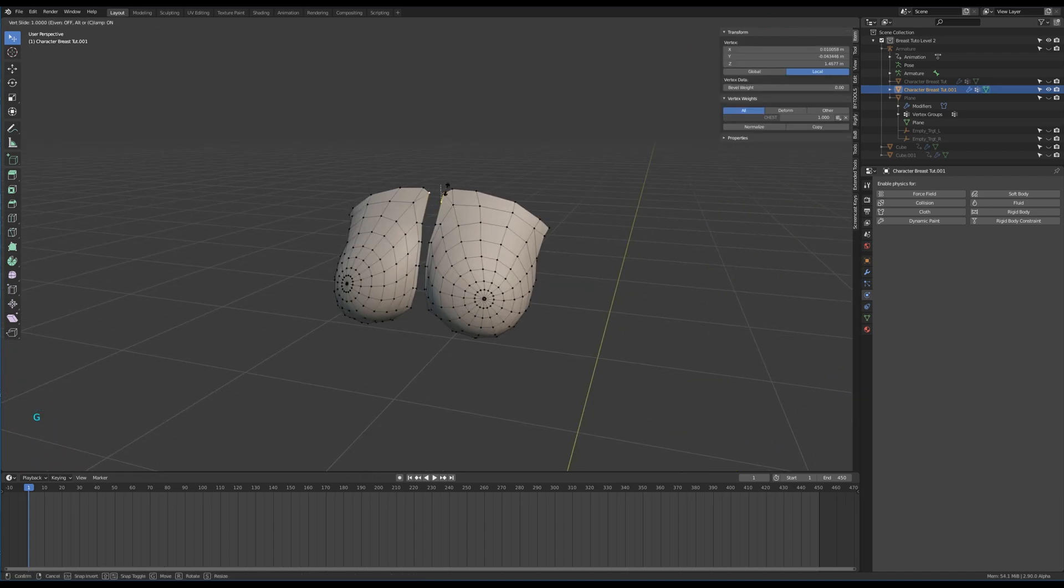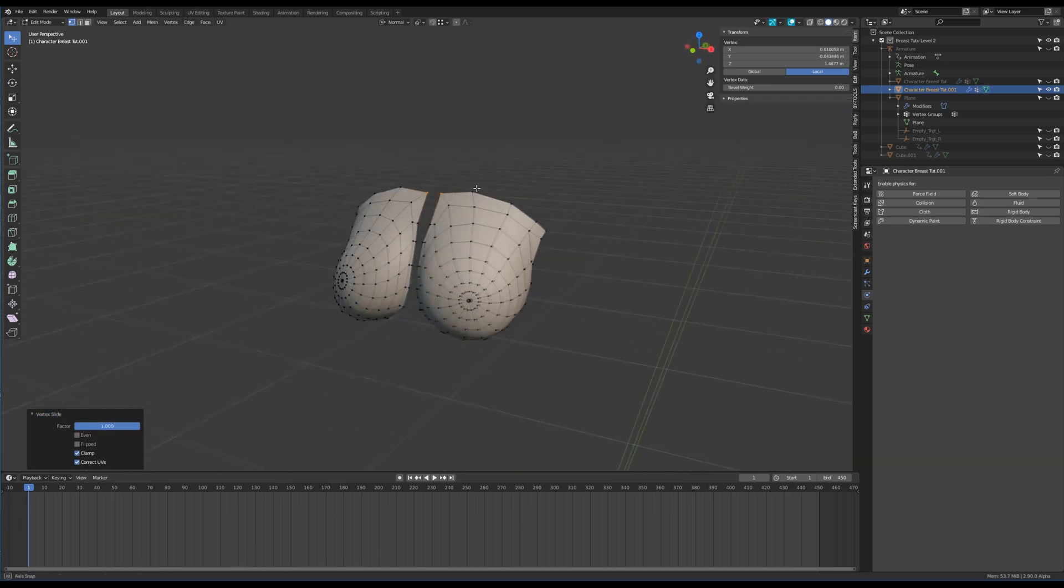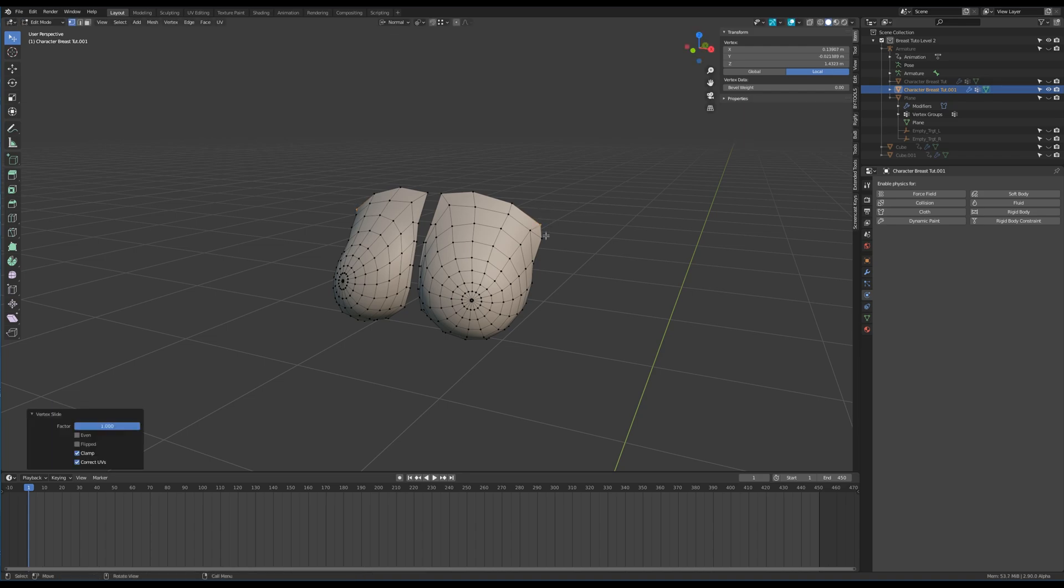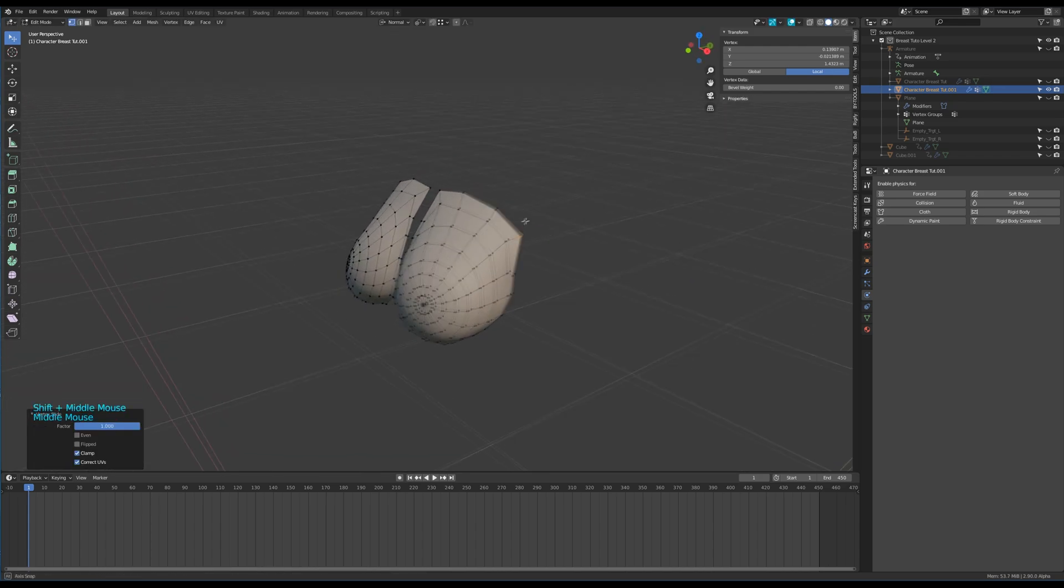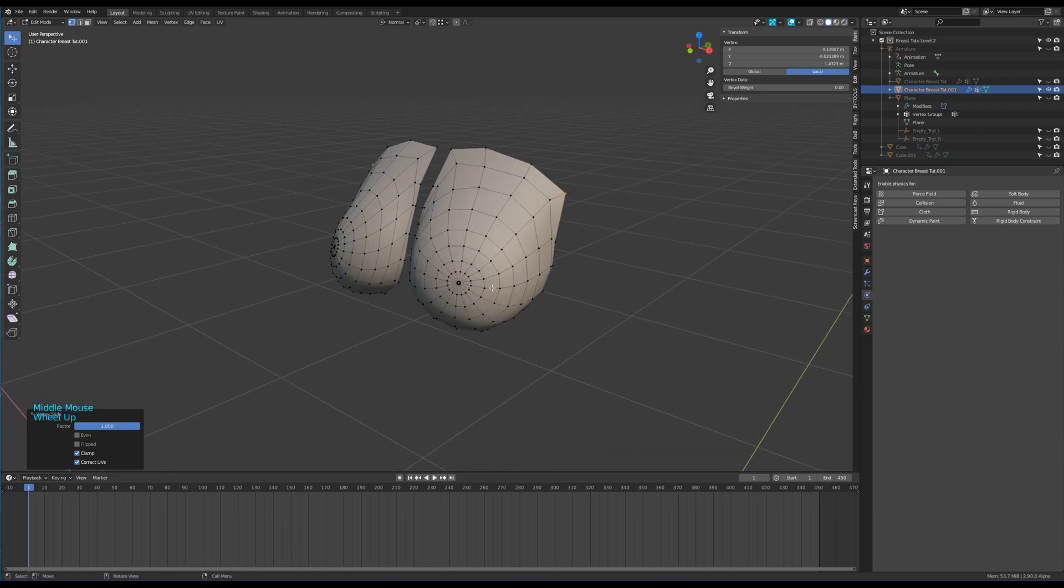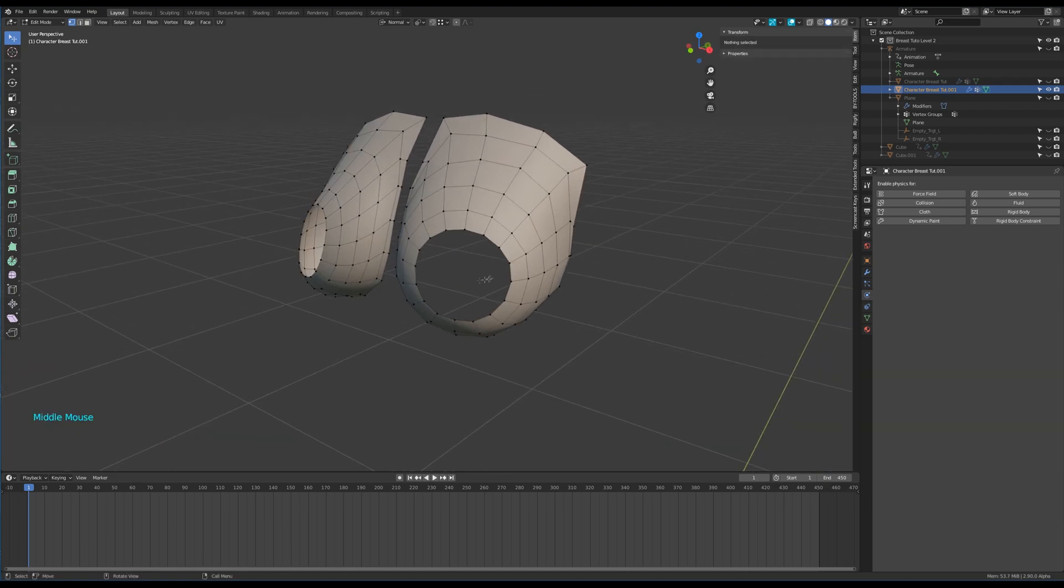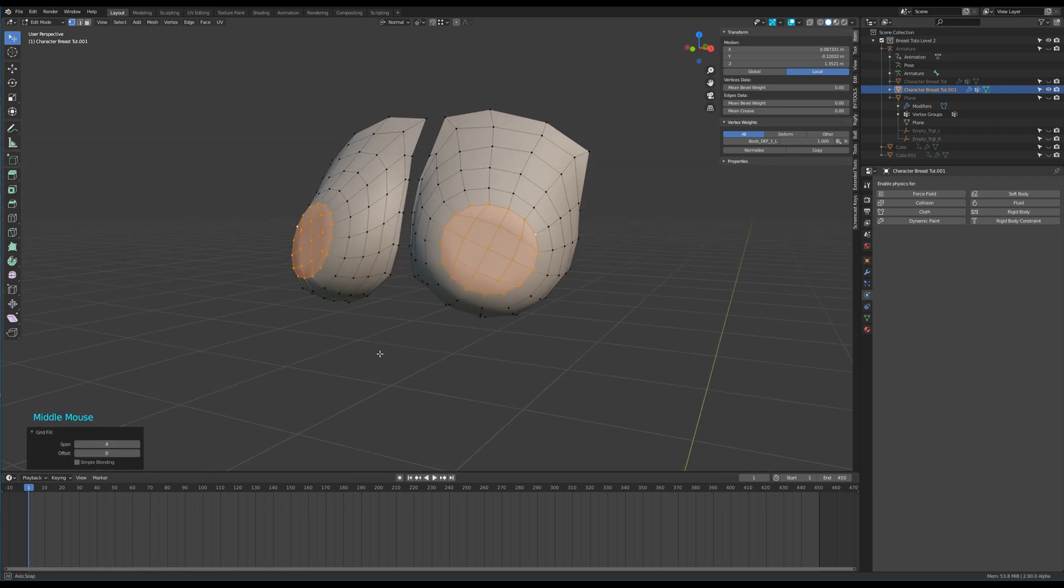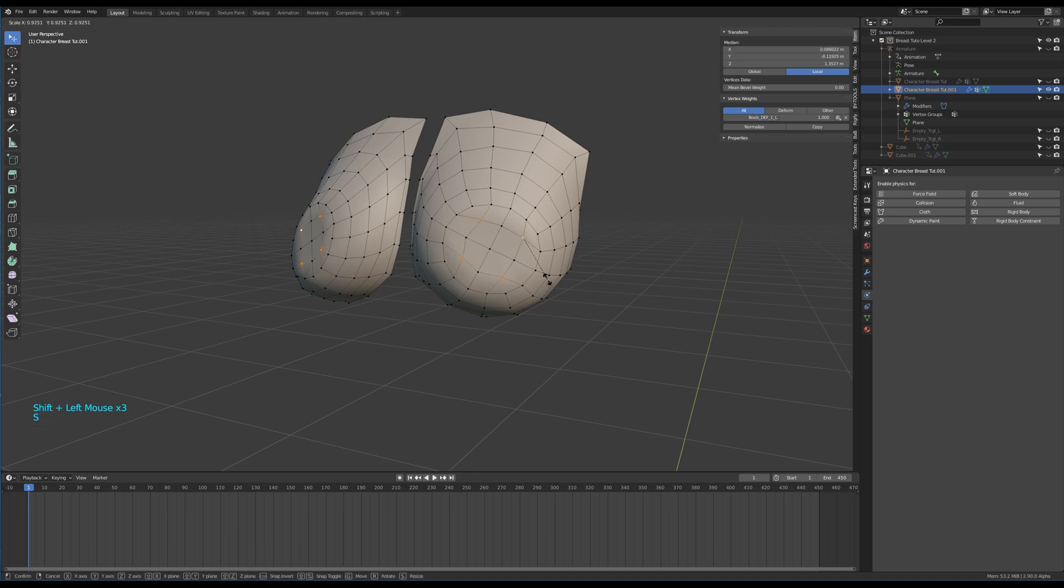Let's try to have the topology as regular as possible. After fixing the top corners, erase those vertices and grid fill the area to have nice quads everywhere. Adjust those new quads a bit.